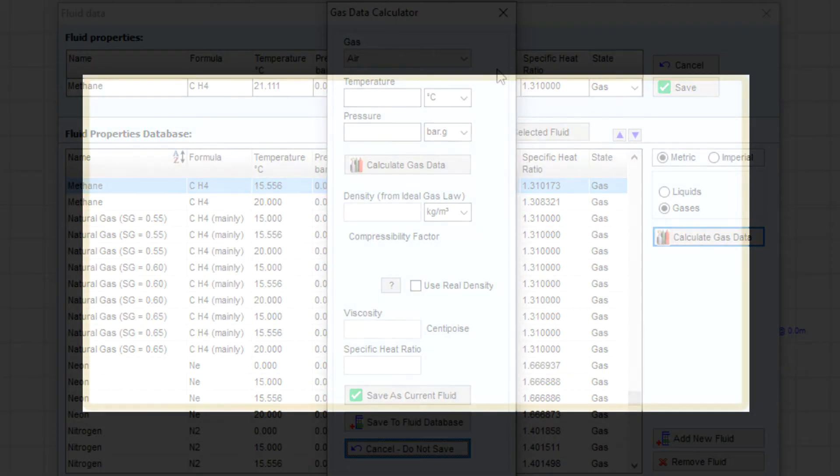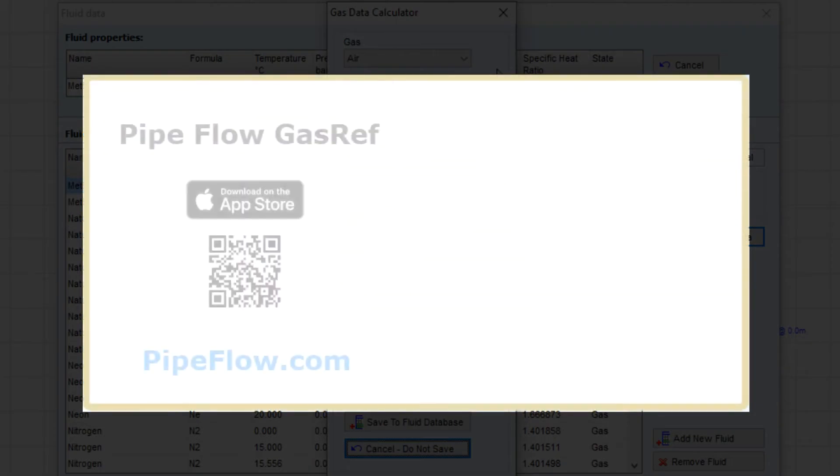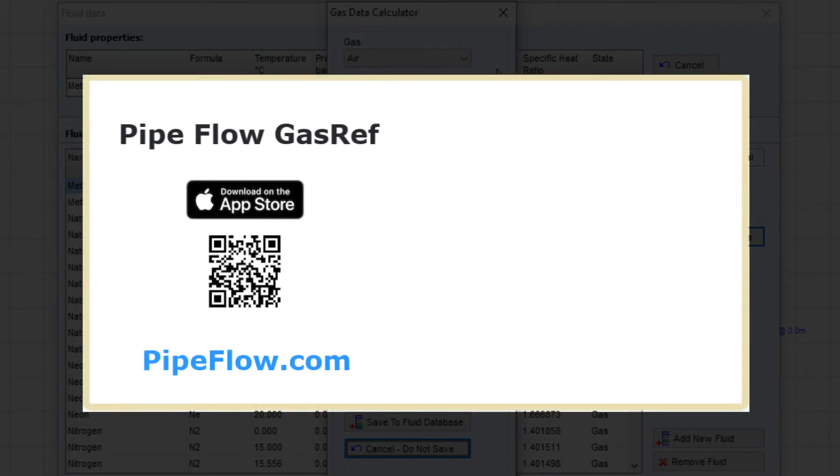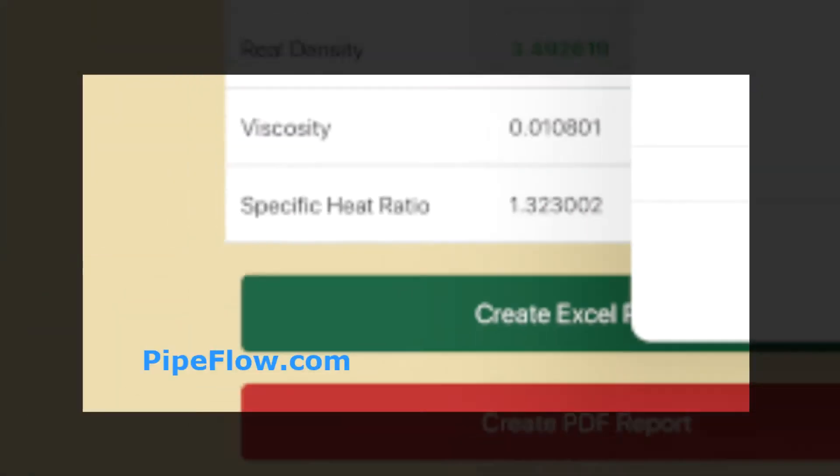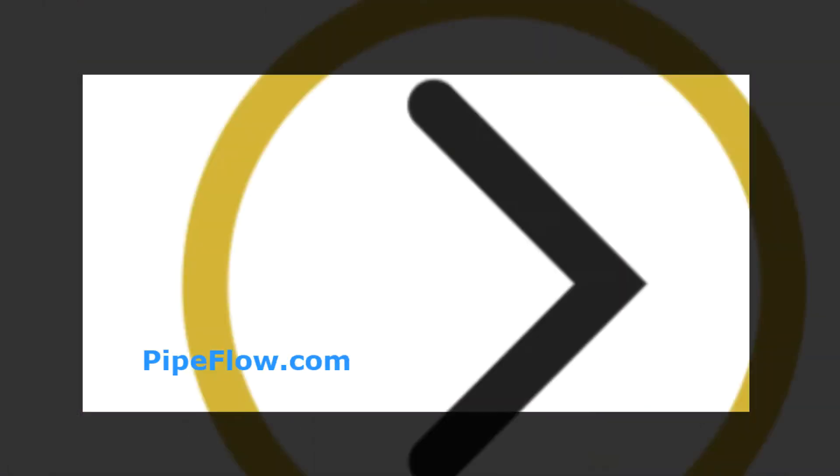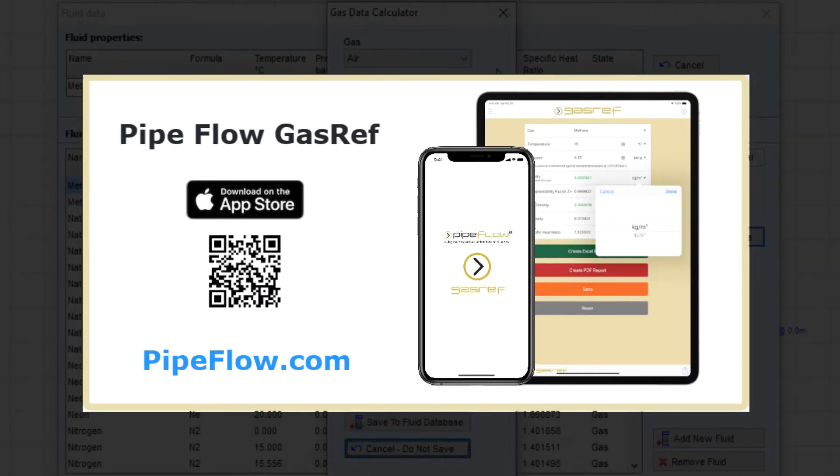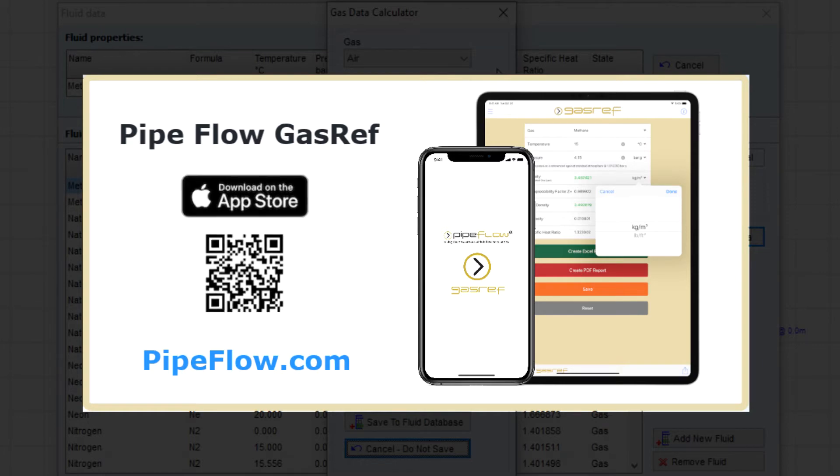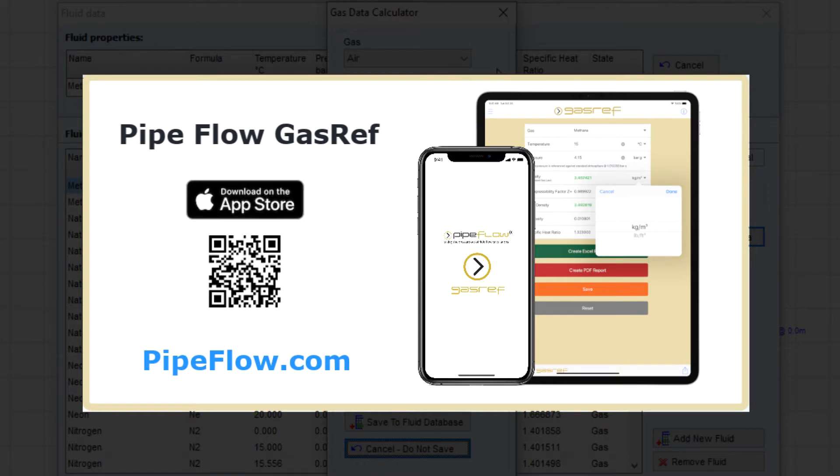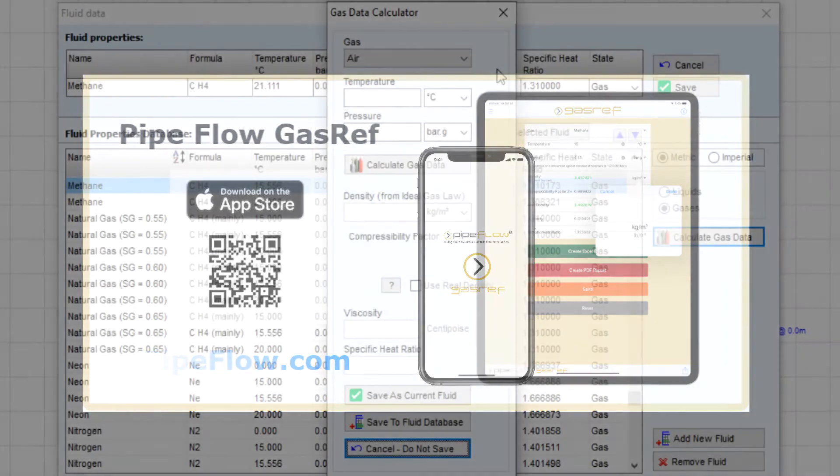PipeFlow Software also provides a mobile application called PipeFlow Gas Ref which is a simple, easy to use utility program which enables you to perform these same gas property calculations from your iPhone and iPad. Visit PipeFlow.com or search PipeFlow Gas Ref in the Apple App Store for more details.